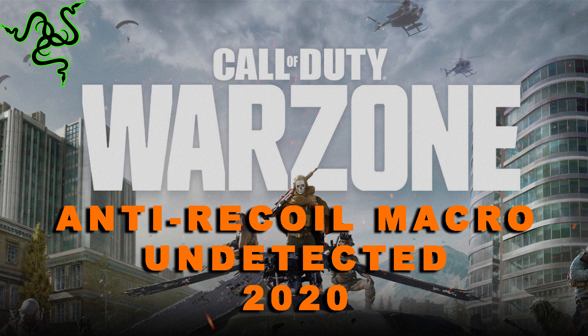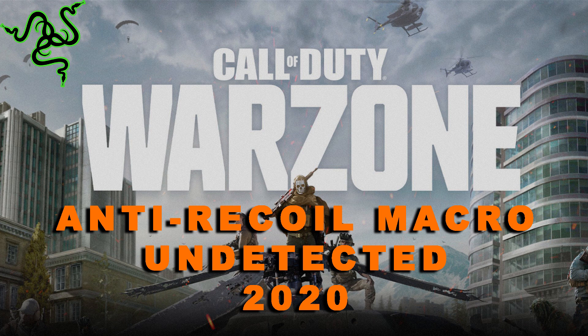Hey guys, today I'll show you how to easily create an anti-recoil macro on your Razer mouse. This macro will allow you to have much better precision when shooting, even at very long distances. It's important to know that this macro is not detected because it's implemented directly on your Razer mouse via the Razer software called Synapse 3.